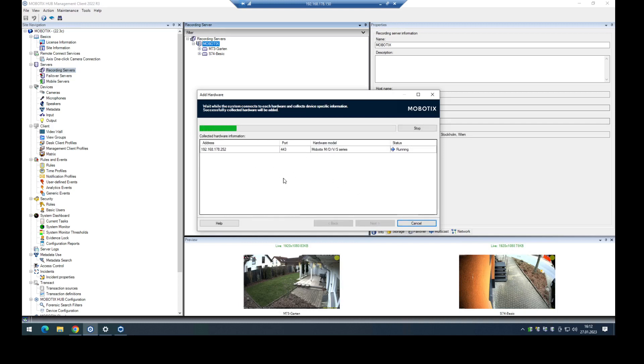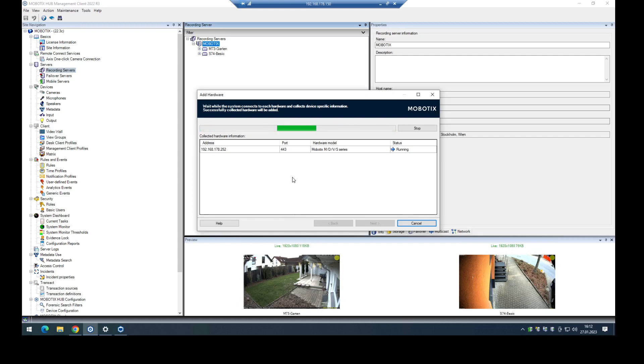In the next step, they will try to collect all the hardware information like MAC address, configured events, firmware, etc. So it's also done successfully.